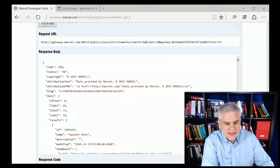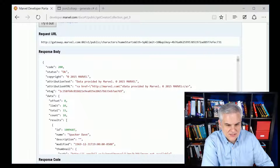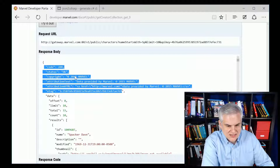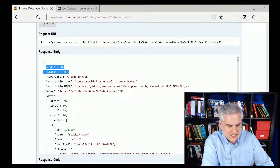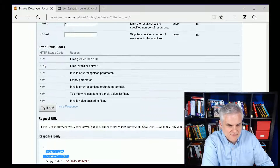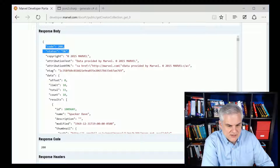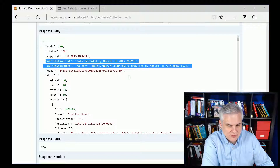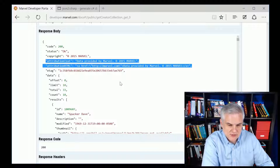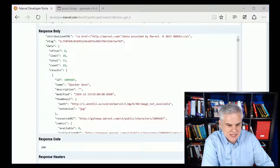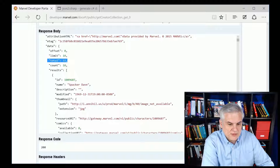You get back a long passage of JSON. At the very top there's information confirming success with a code 200. If it failed, you'd see various reasons why it could have failed. There's also attribution text and HTML that needs to be added if you're using this in a web application — again, that's between you and Marvel. Ultimately, we get to the actual results: in this case, 10 characters brought back with a total of 33 that match the criteria.